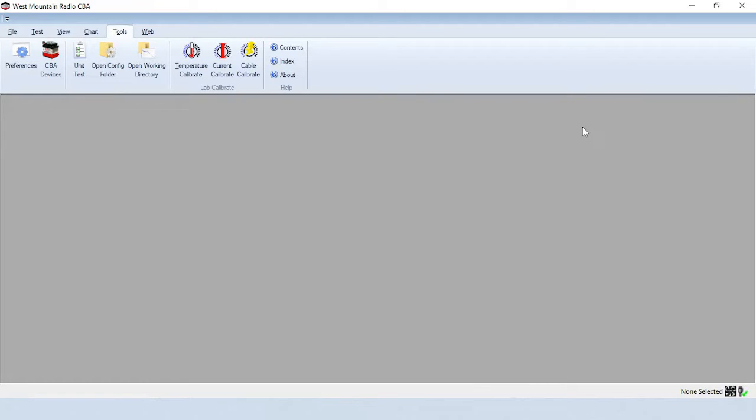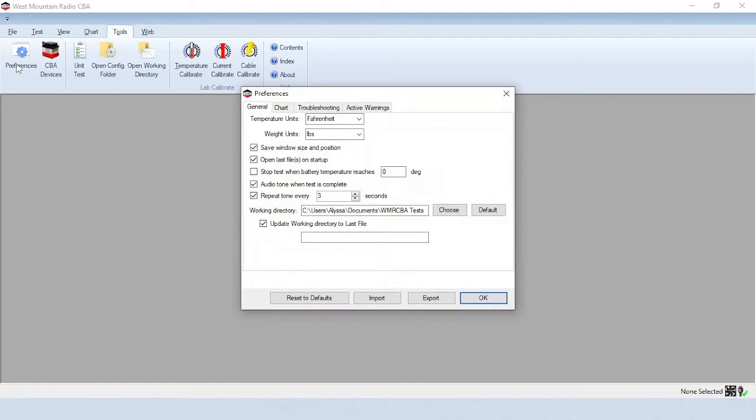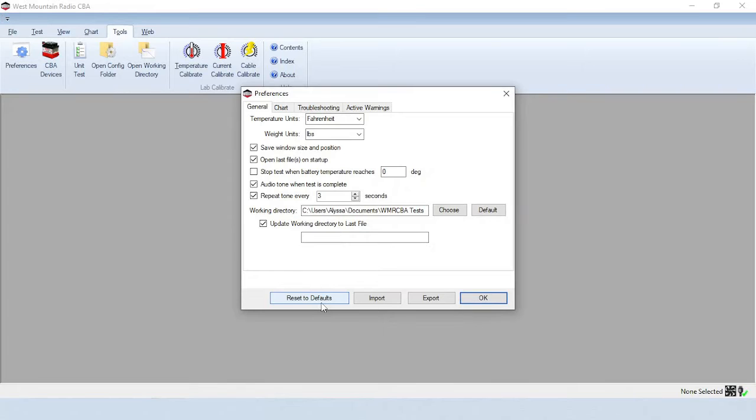To finalize the setup process, select Tools, Preferences and configure the available options. If you get confused, you can always click Reset to default conditions.